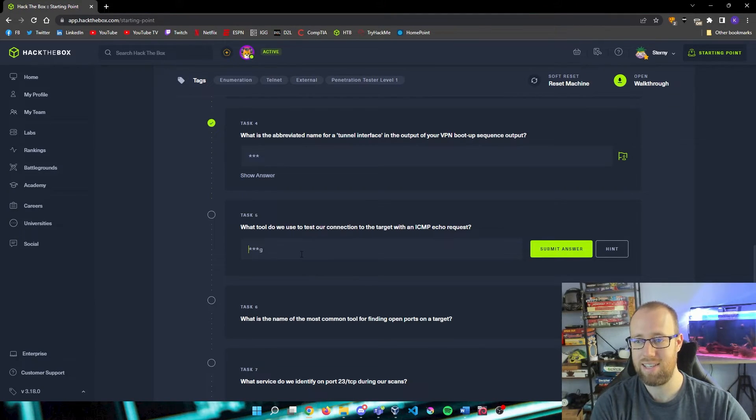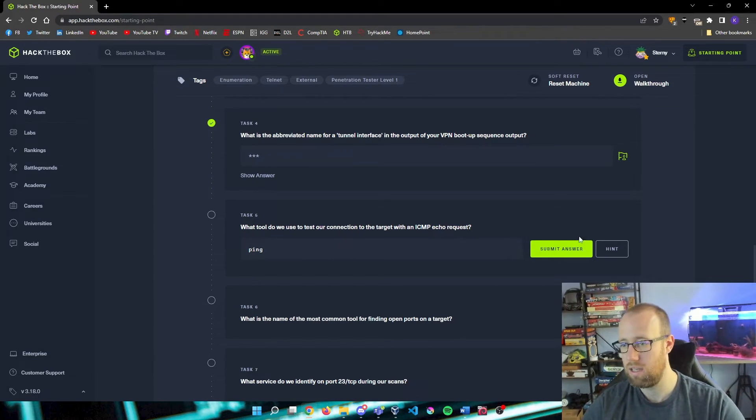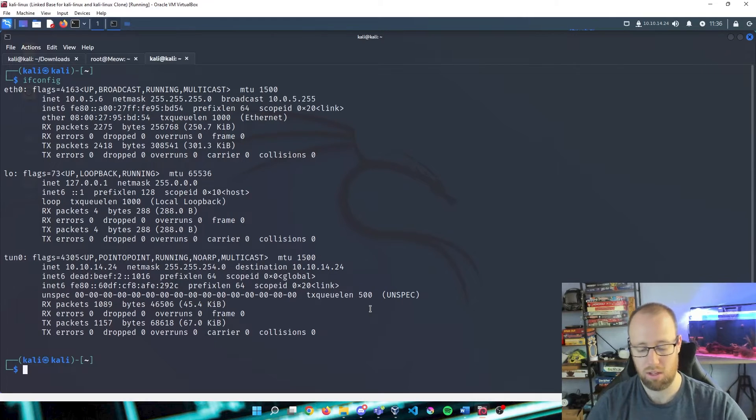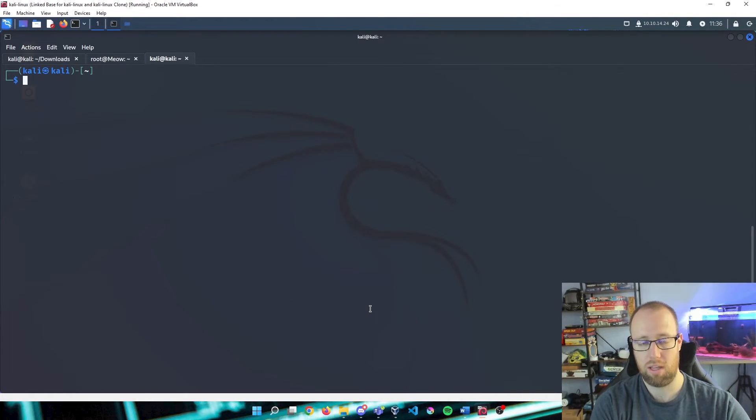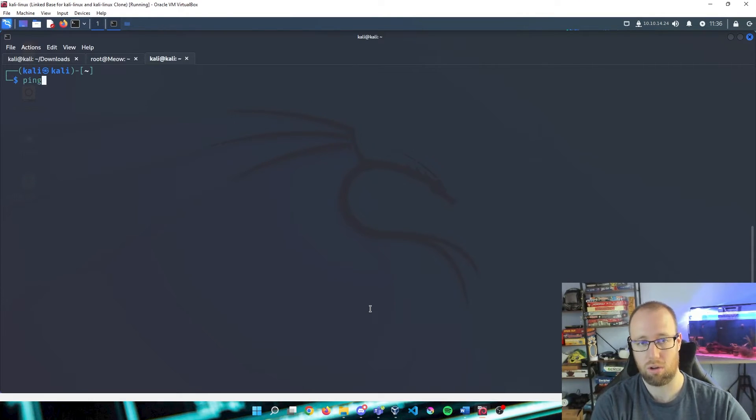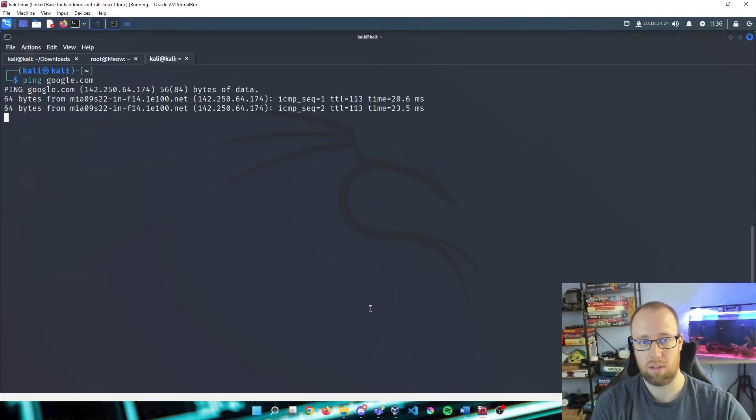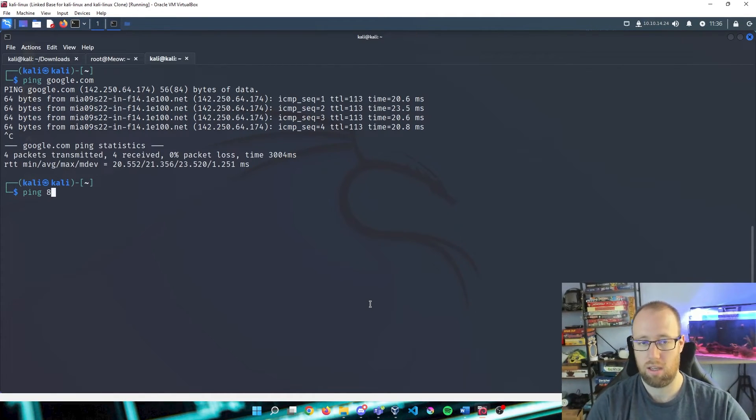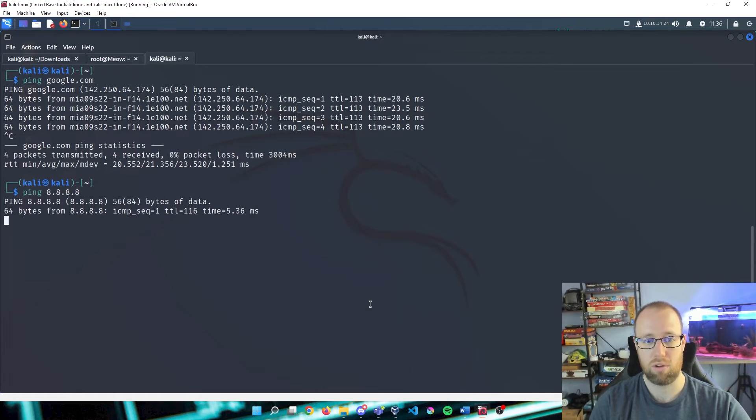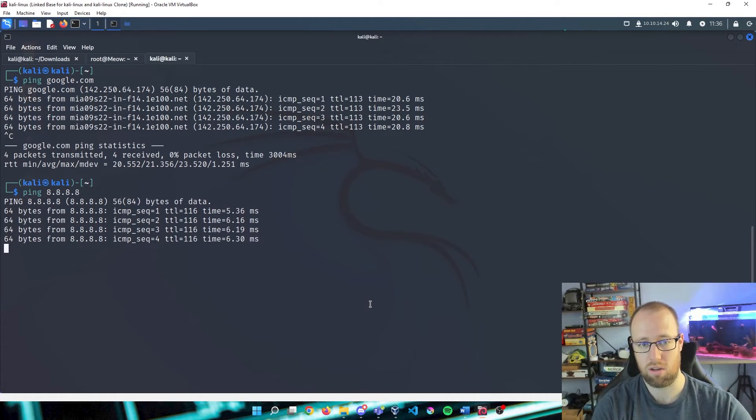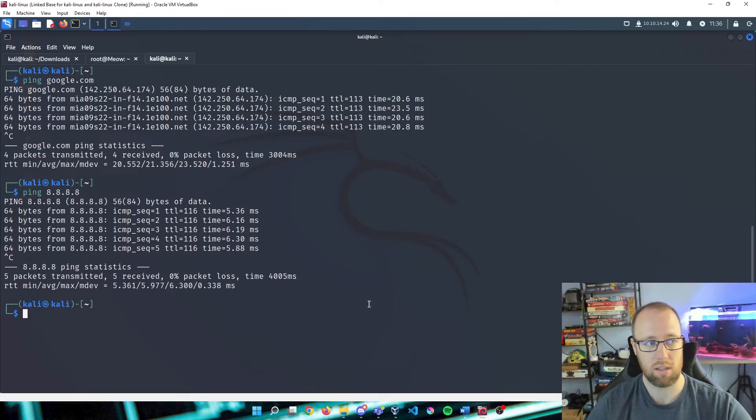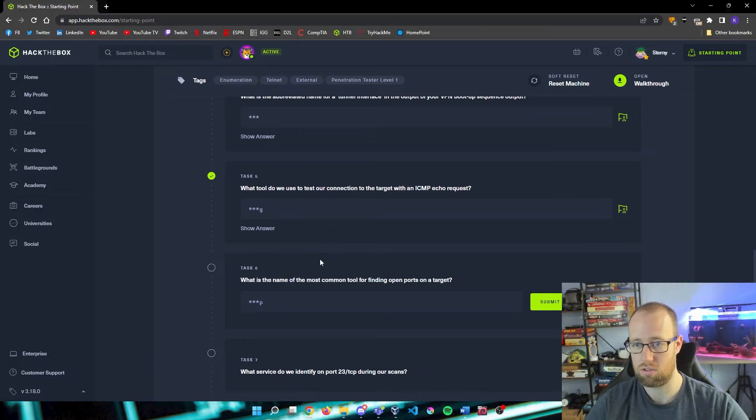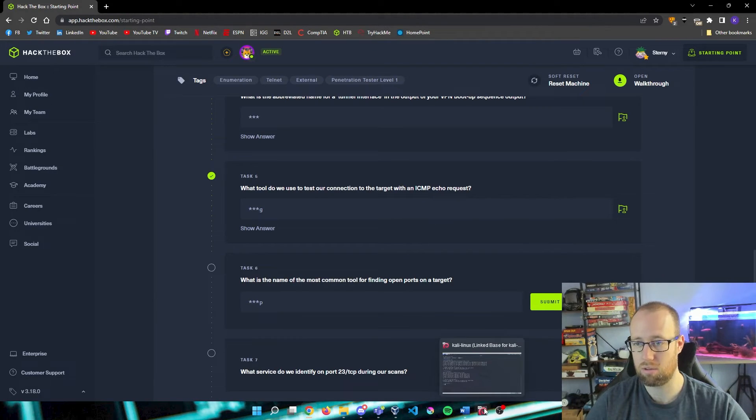We'll go to our next question. What tool do we use to test our connection to the target with an ICMP echo request? That is going to be ping. Let's take a look at how we do that. The most basic thing that we could ping that is kind of like a default within the industry is going to be your Google ping. So all we can do is either ping google.com and we can see that we are getting traffic. We can also do ping 8.8.8.8 if we are looking to do an IP address, and we can see that we are getting information back there. So ping is your answer for your ICMP echo requests.